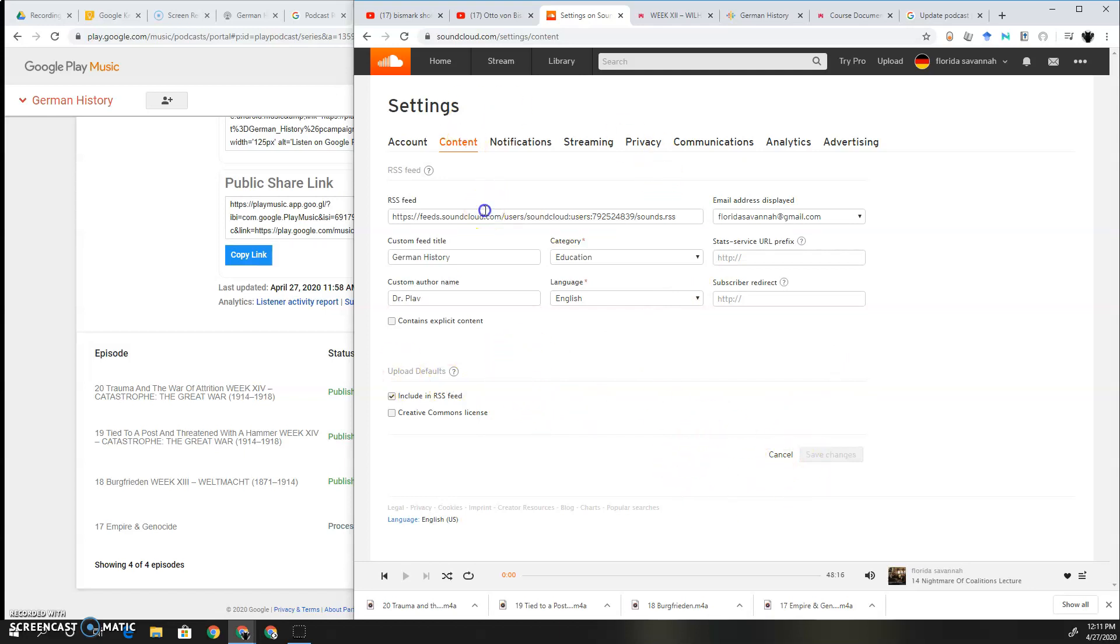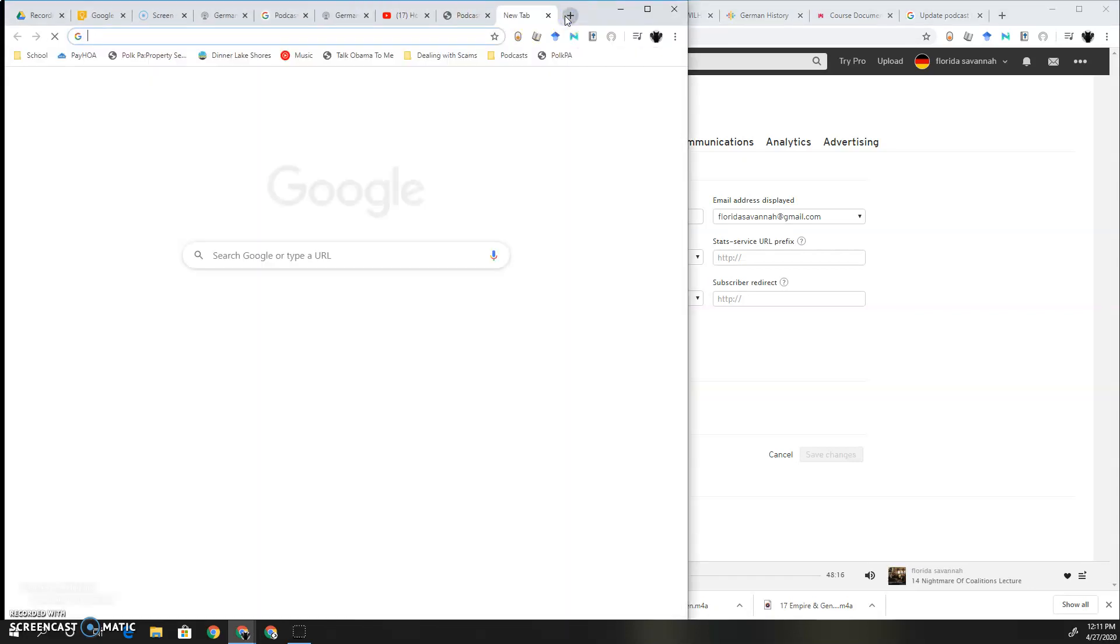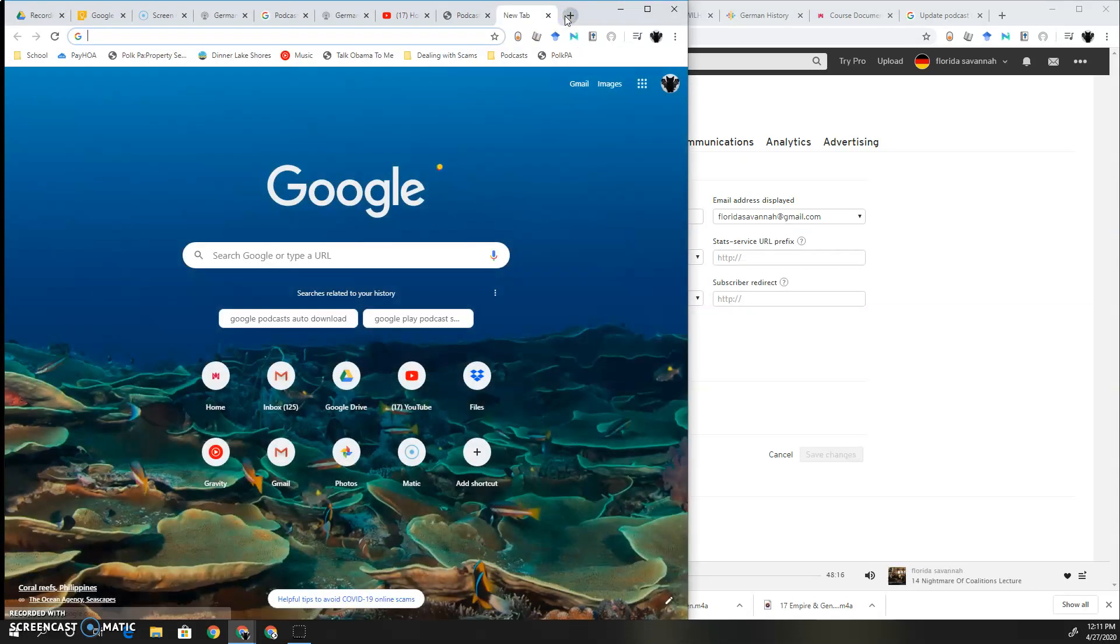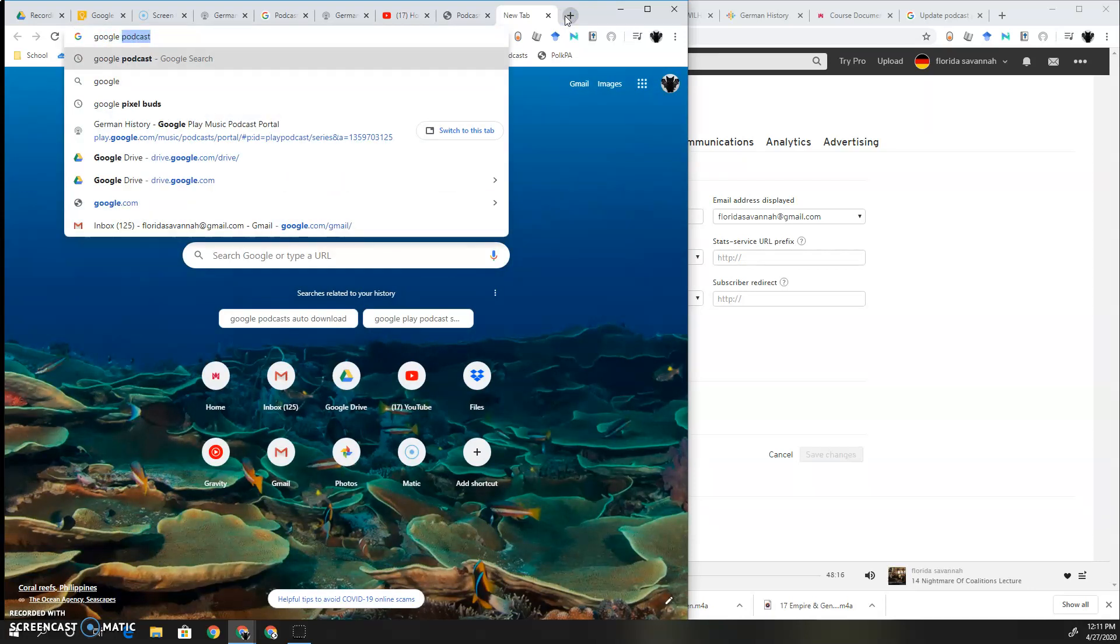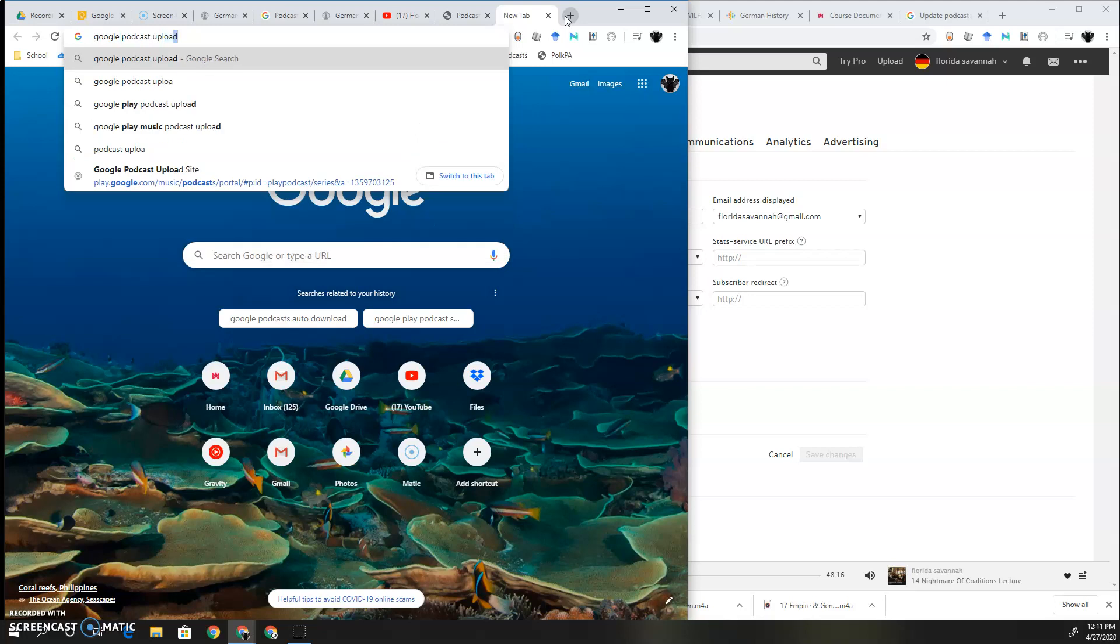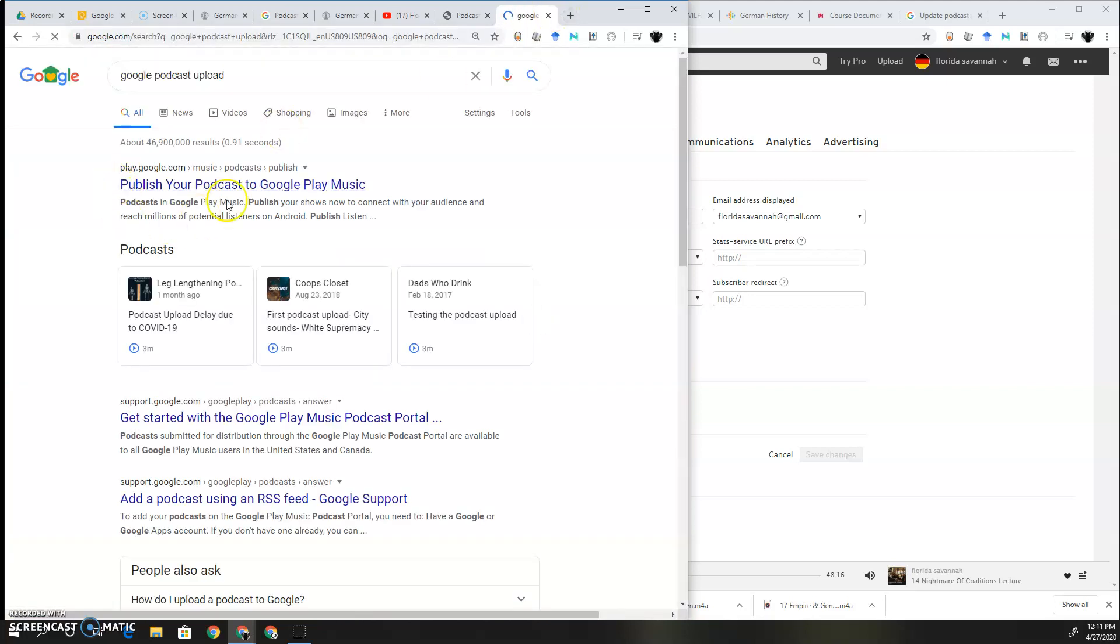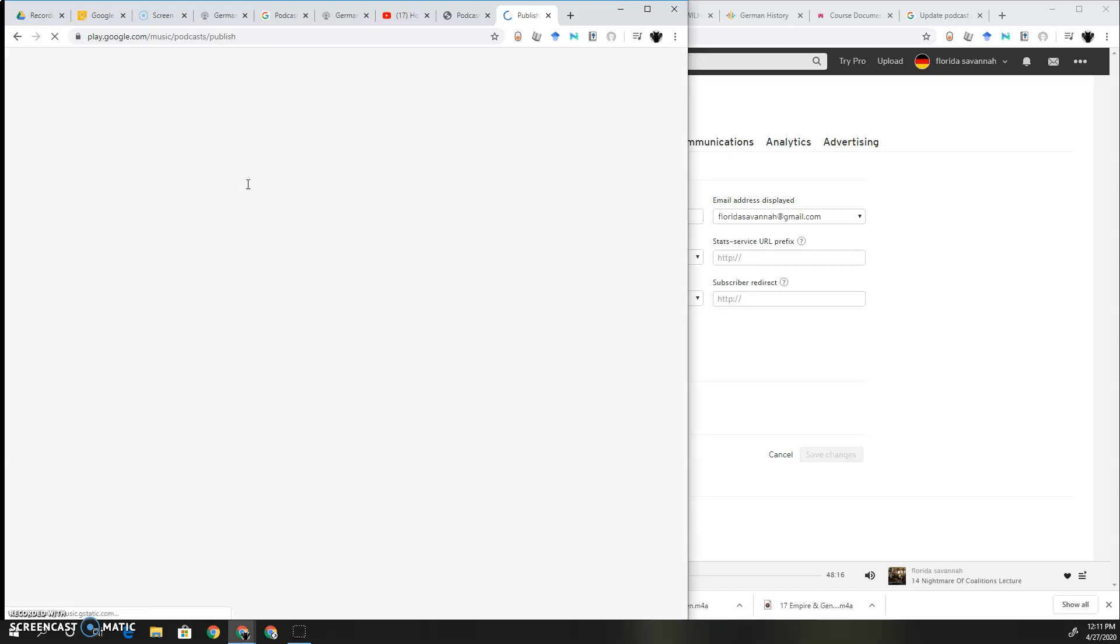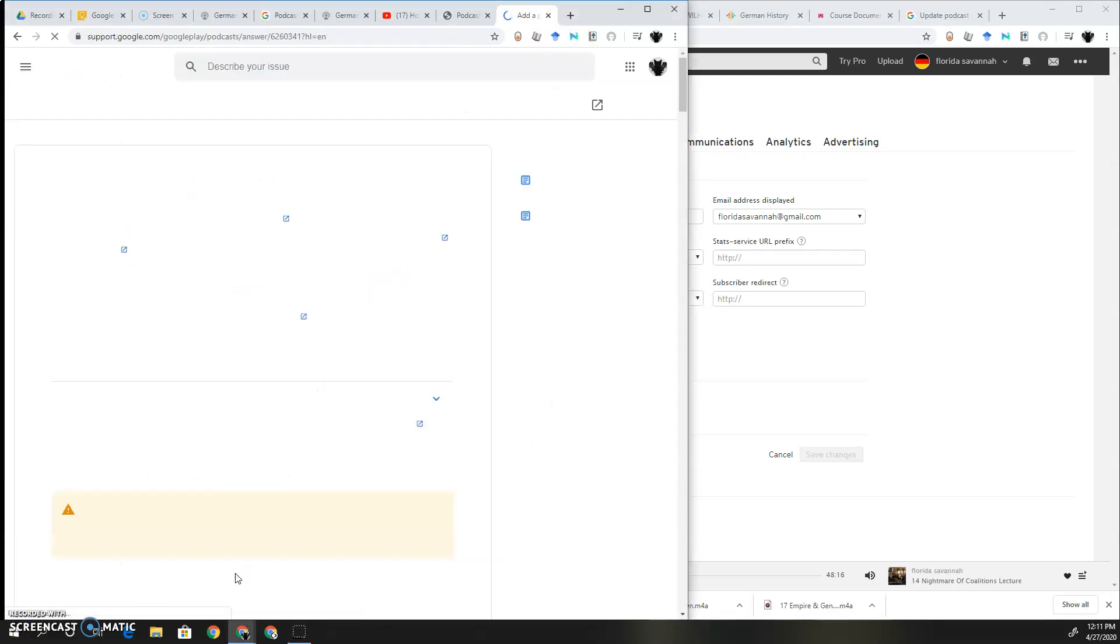Then from there you would copy your RSS field. And you go over and look up real quick. The URL is really hard to find, so I just looked up Google Podcast Upload. And then I think it's here. I might be wrong. Let me pause it real quick. I was wrong on that link. I think it might be this one.